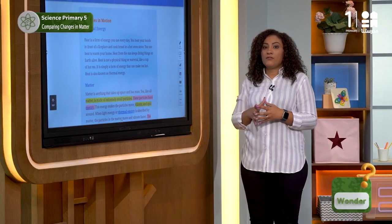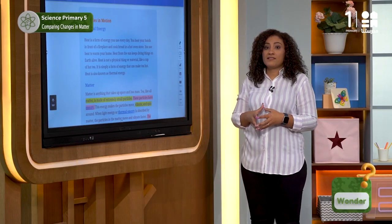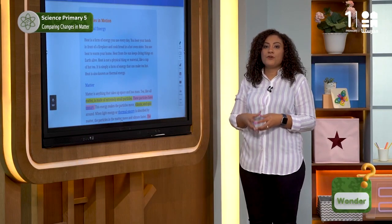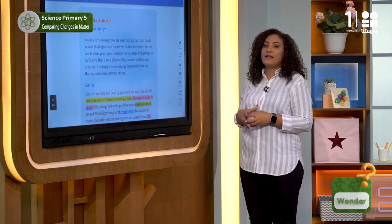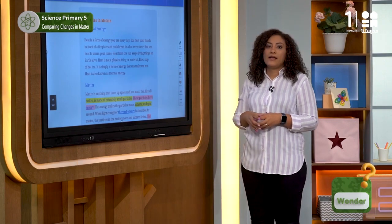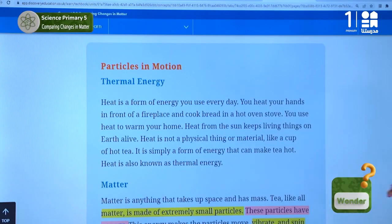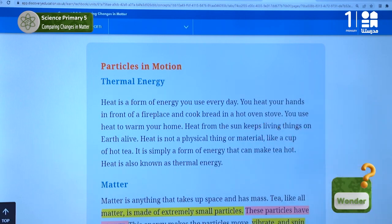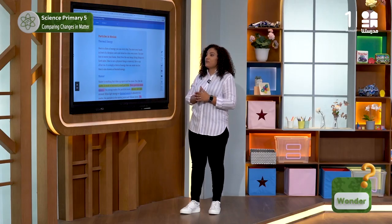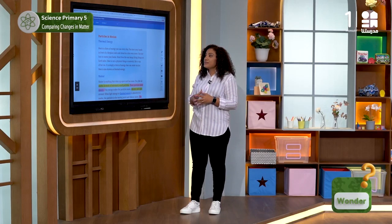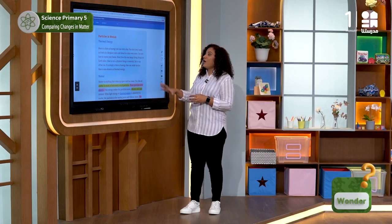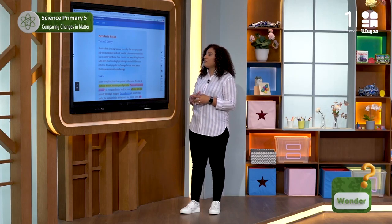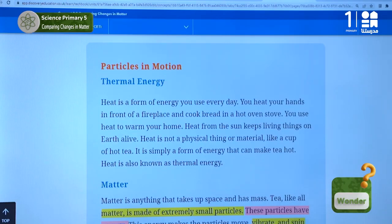The first part of our text is about thermal energy — الطاقة الحرارية. Heat is a form of energy we use every day. You heat your hands in front of a fireplace and cook bread in a hot oven stove. You use heat to warm your home.